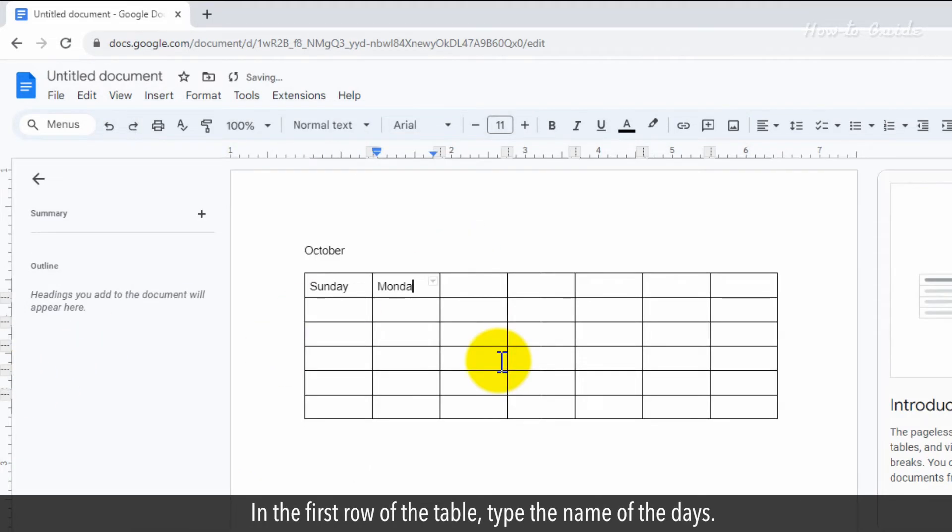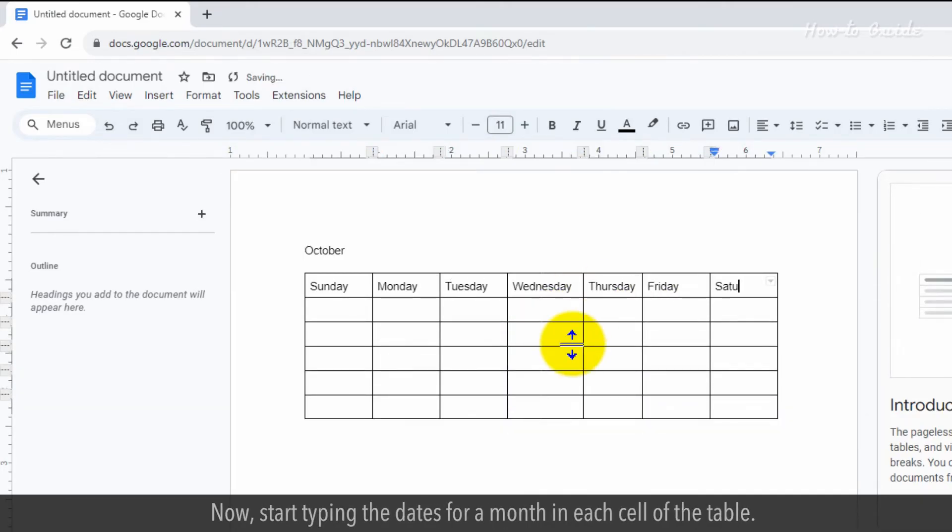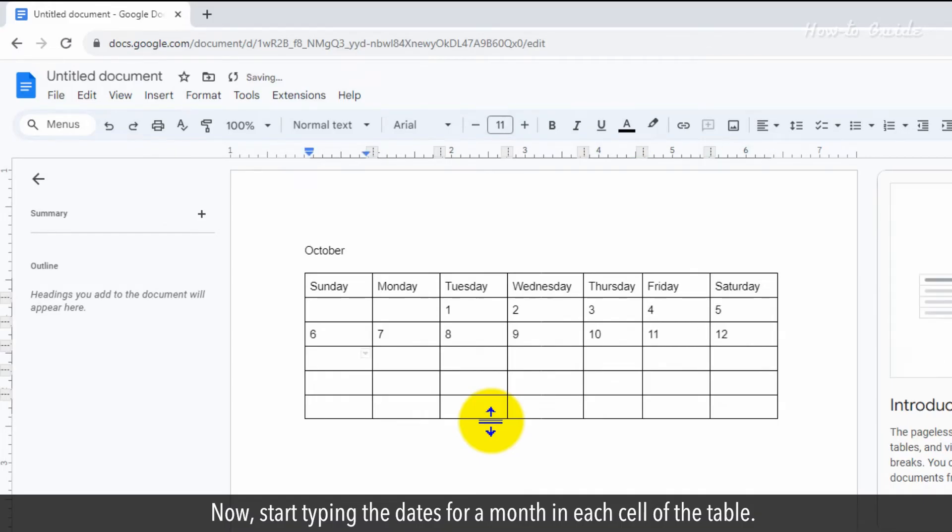In the first row of the table, type the name of the days. Now, start typing the dates for a month in each cell of the table.